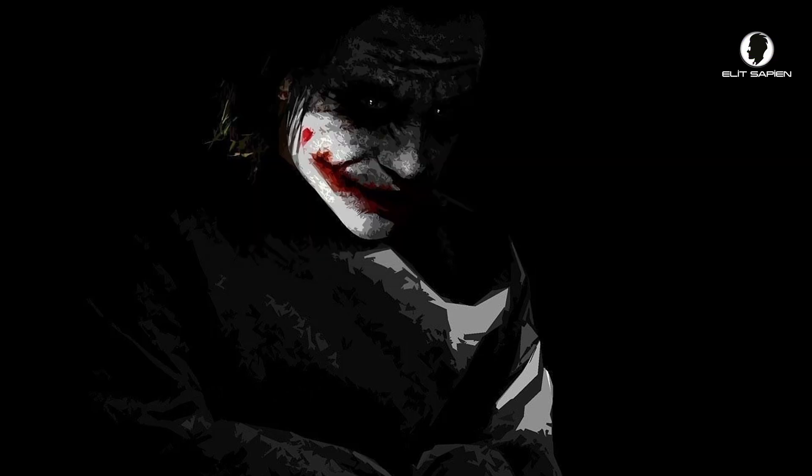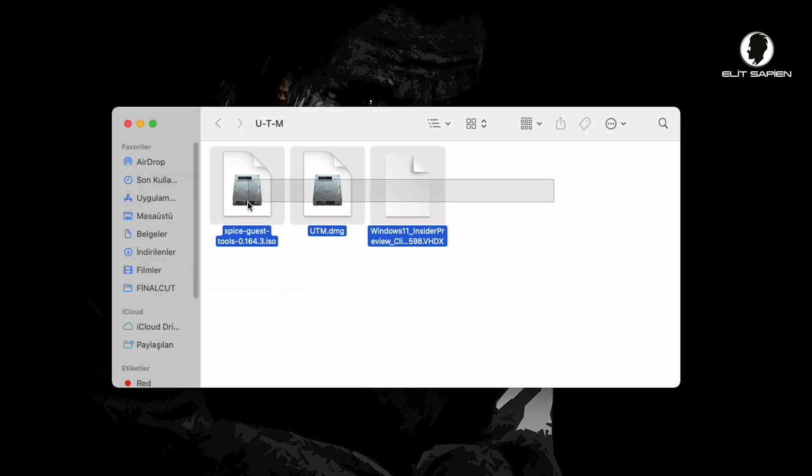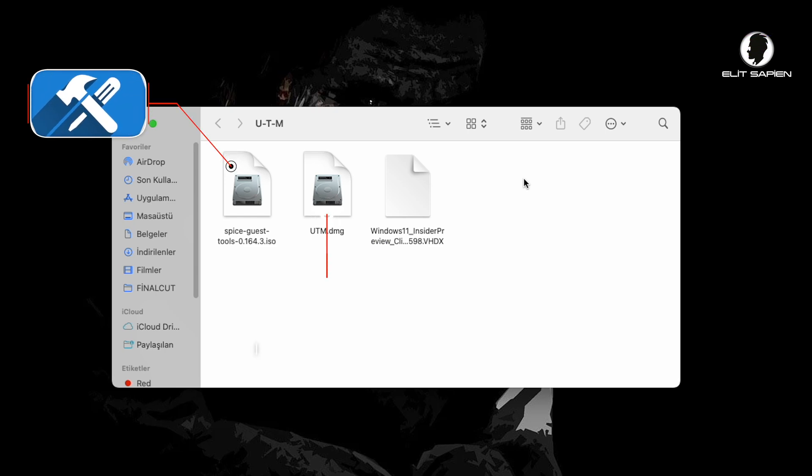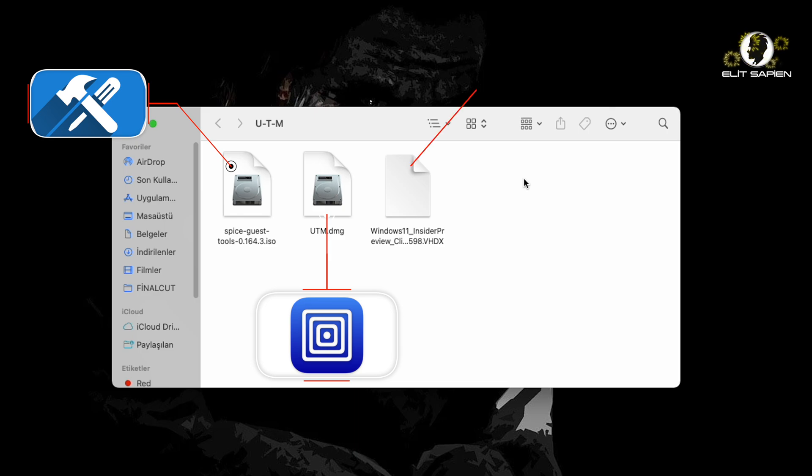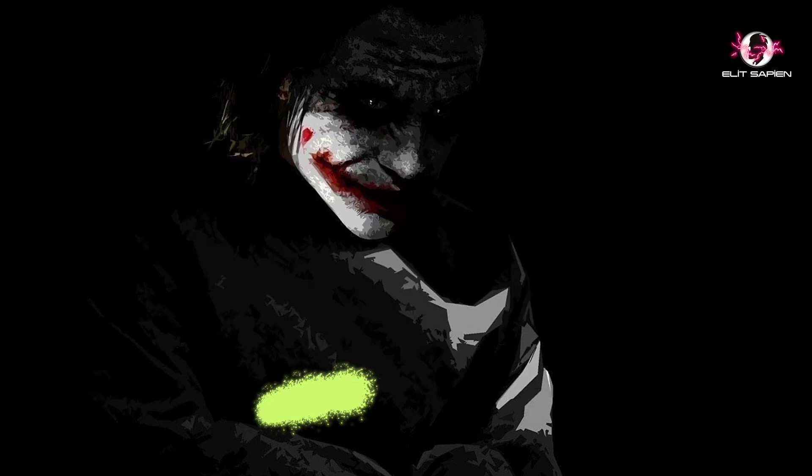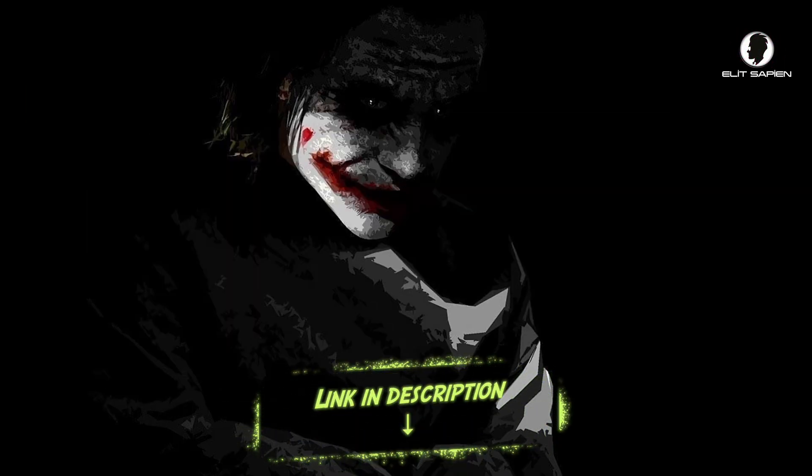We only need three tools before we start: Space tools, UTM Loader, and finally Windows 11 ARM64 version. I leave the link below. You can download it from there.